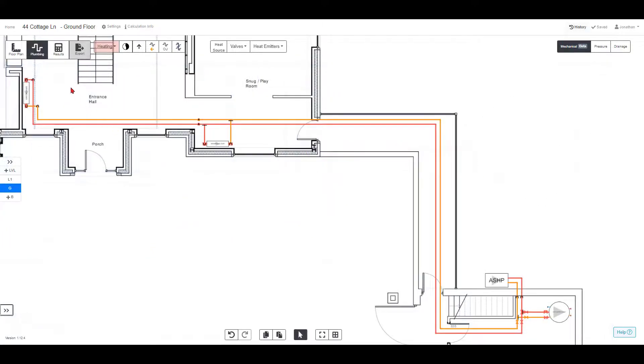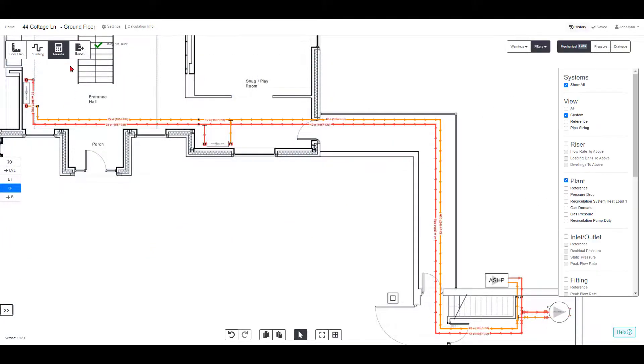When the design is finished, click results and all of the calculations are automated in seconds.